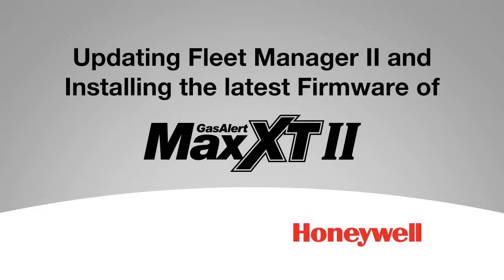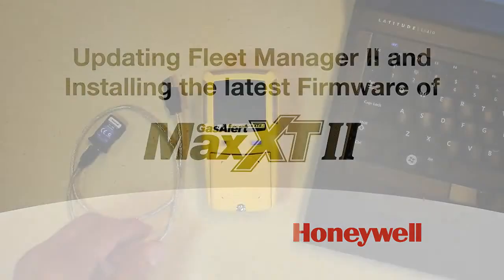Hi, this video is going to show you how to easily upgrade the firmware of the GasAlert Max XT2 so that you can be sure you're getting the latest features such as IntelliFlash Visual Management.